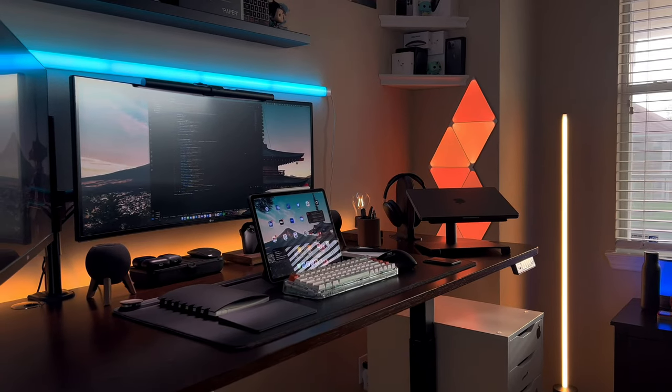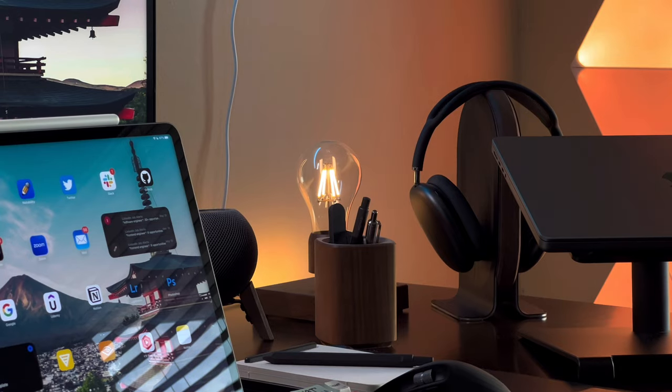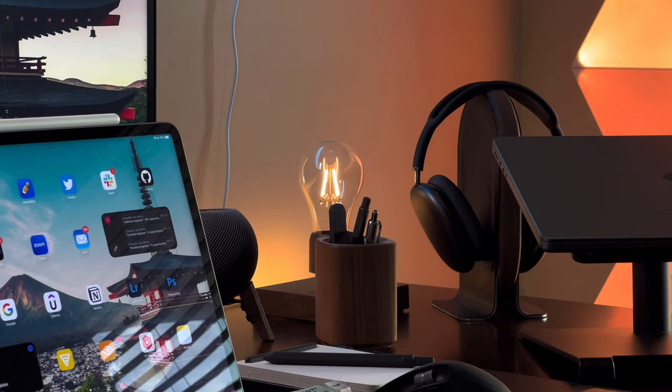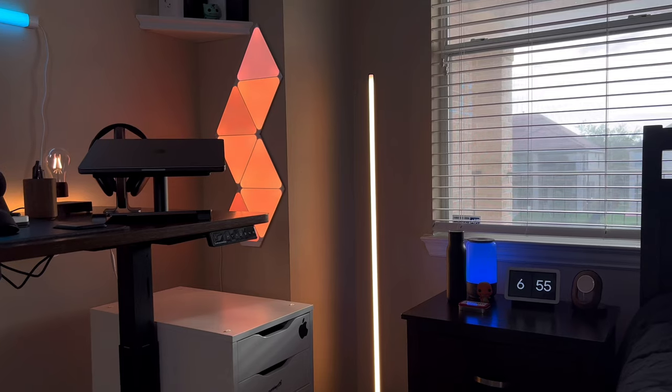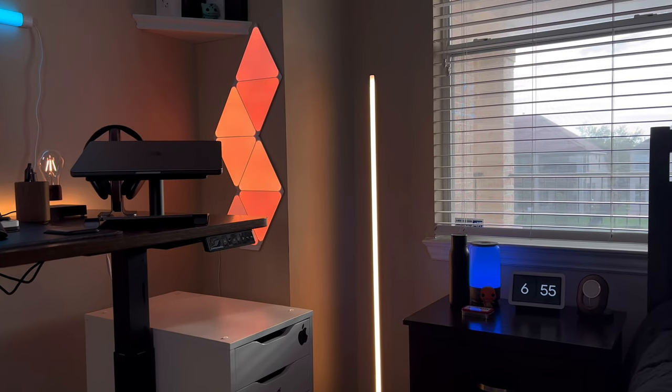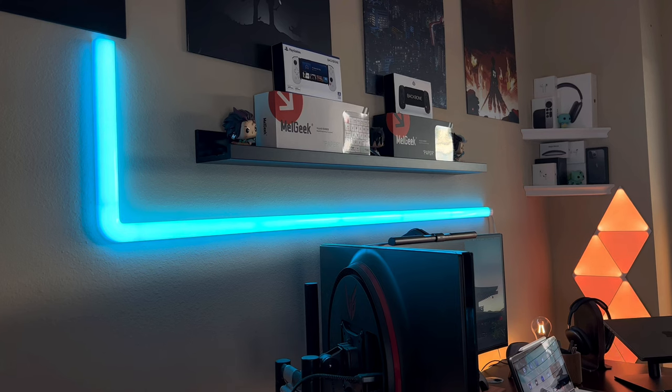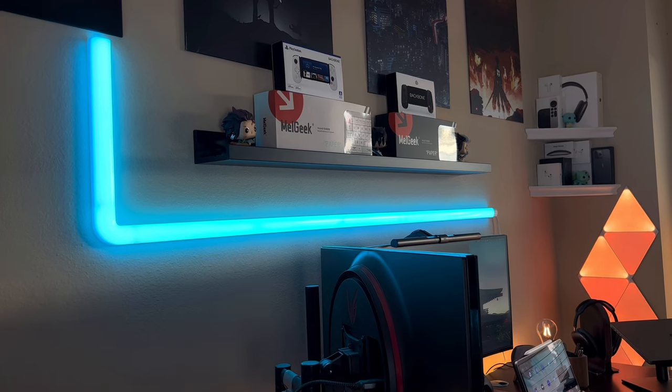Good lighting is crucial for a productive workspace. Invest in a desk lamp that provides natural light or consider placing your desk near a window for some real natural light. Avoid harsh overhead lighting that can cause eye strain and headaches.